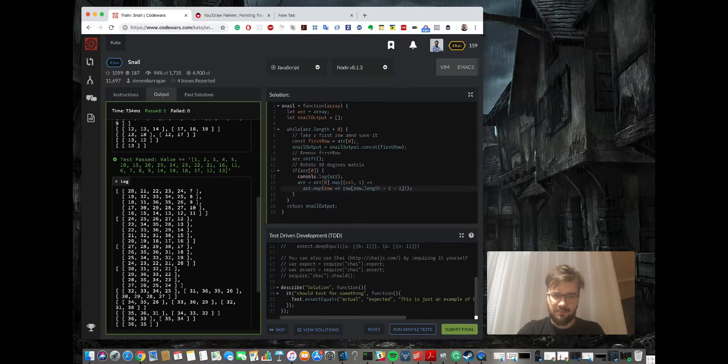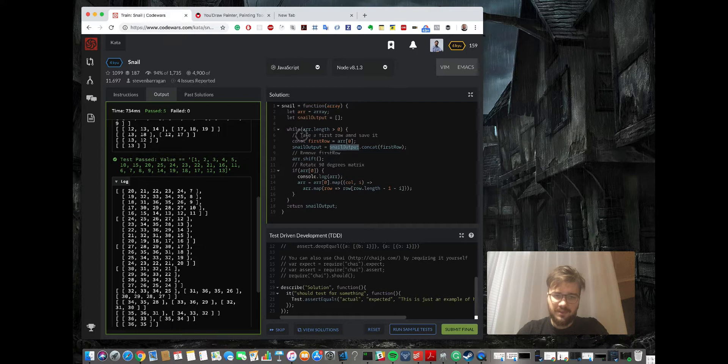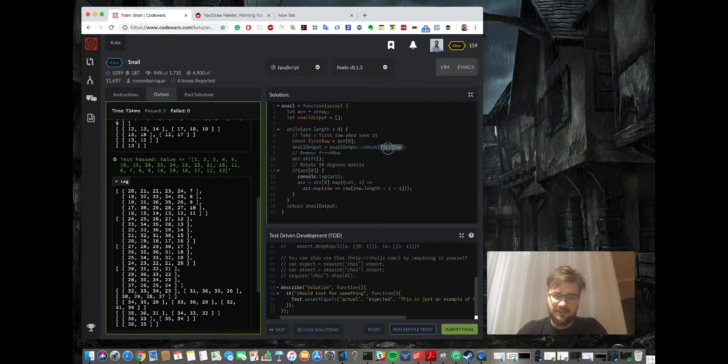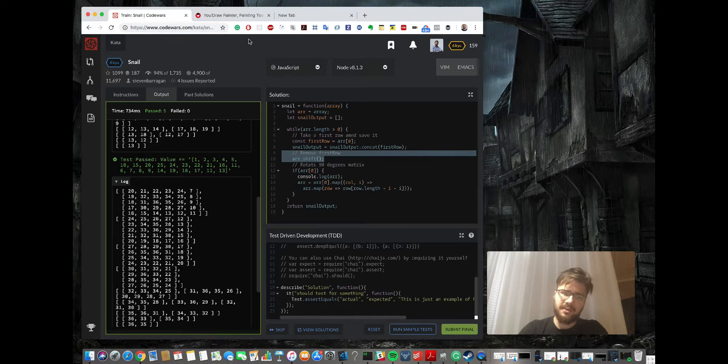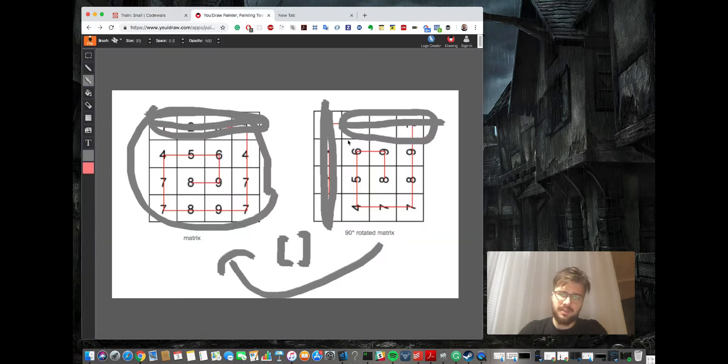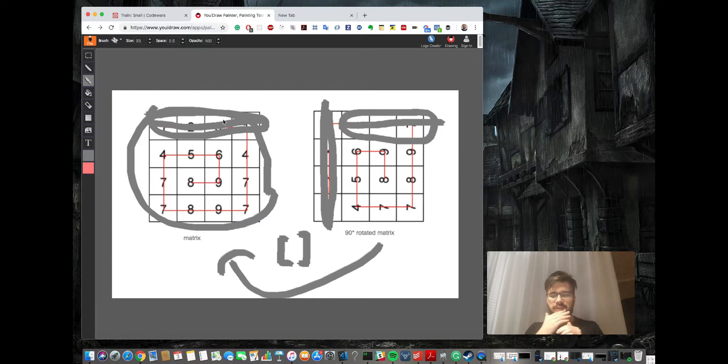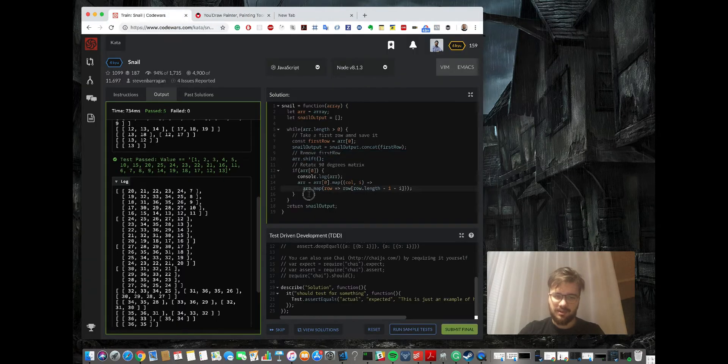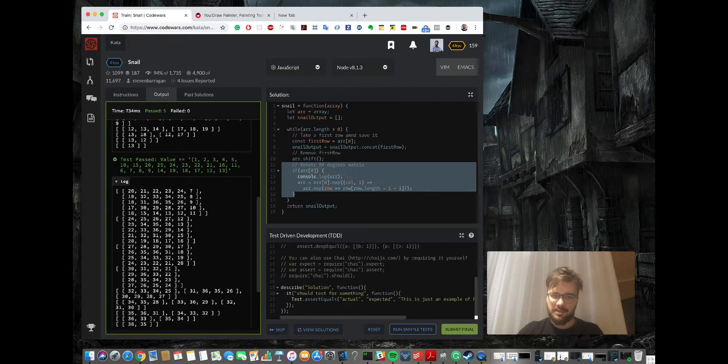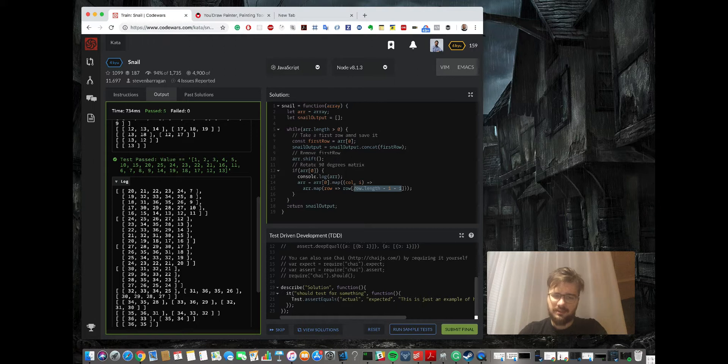I will go through this code one more time, what happened here. So first of all, we took the first row and saved it with concatenation. Then we remove this element, so as I showed you here, removing the element. Then we're rotating clockwise the matrix, and this code right here is responsible for that. This line specifically is for doing the clockwise movement.